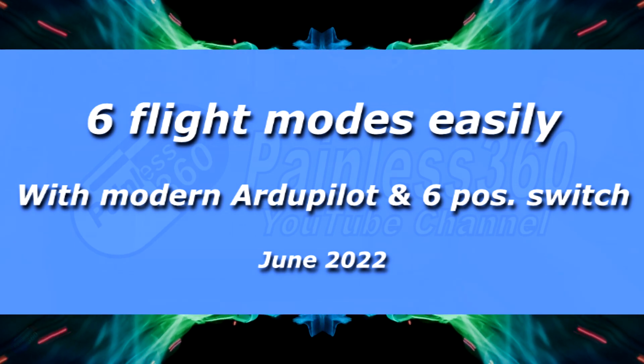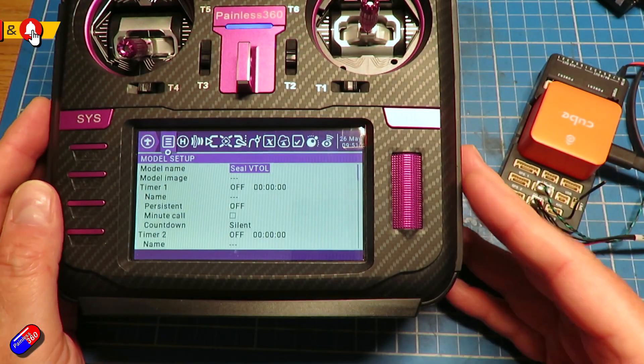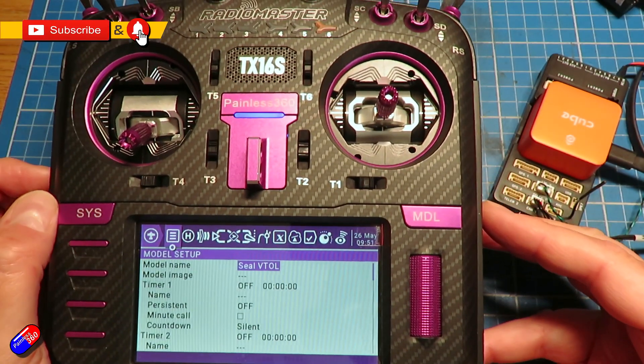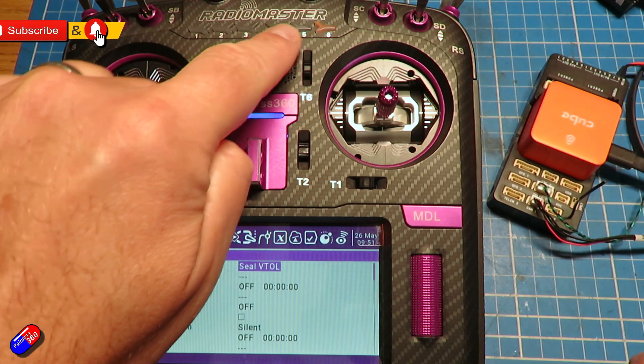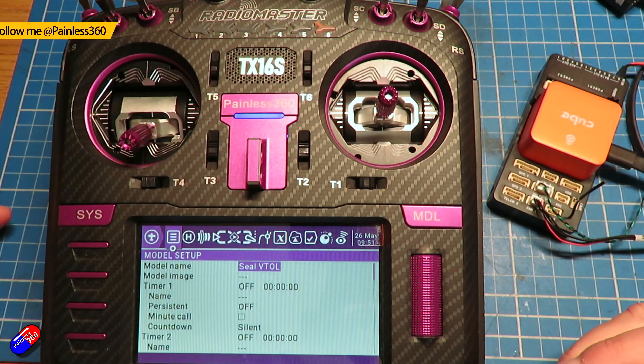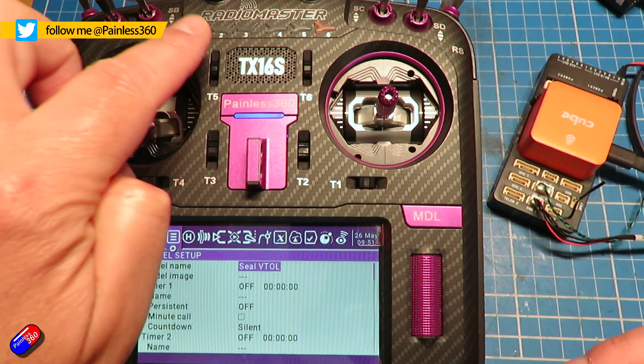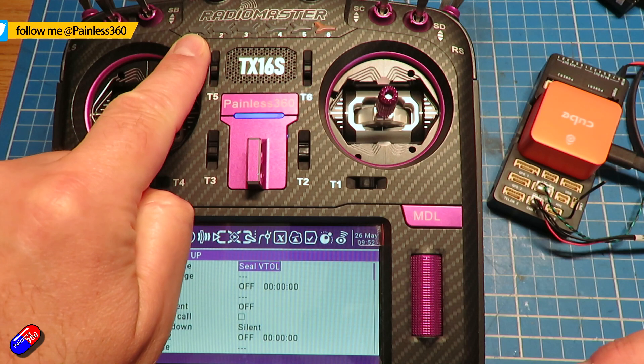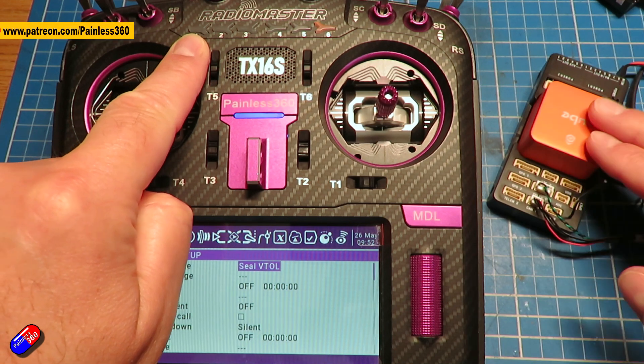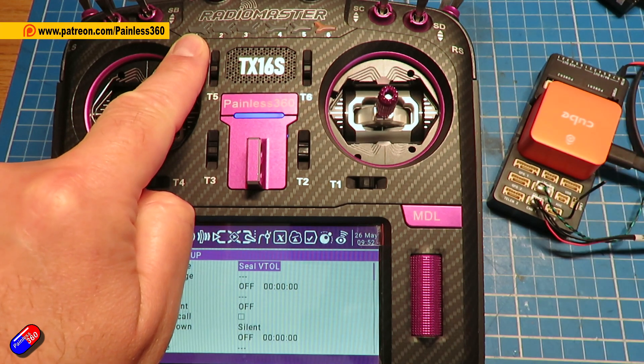Hello and welcome to this quick video. This is about how you can set up six flight modes on the six switches on a RadioMaster TX-16S to be the six flight modes on a Pixhawk using ArduPilot.